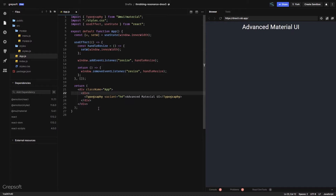Here we are with another tutorial on React Material UI covering some advanced stuff. We're going to cover how to use breakpoints for different devices — I'll show you a couple of ways — and then how to use your own custom breakpoints.